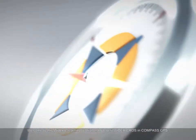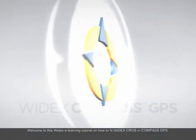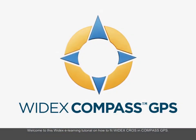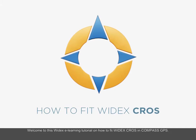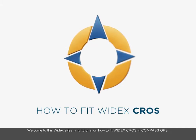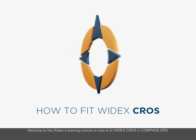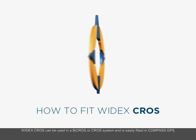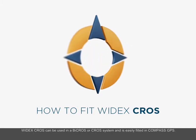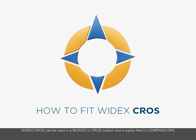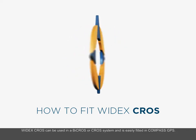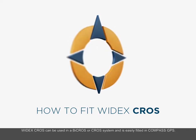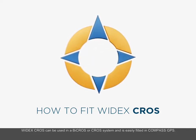Welcome to this Widex e-learning tutorial on how to fit Widex CROS in Compass GPS. Widex CROS can be used in a bi-CROS or CROS system and is easily fitted in Compass GPS.